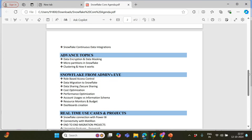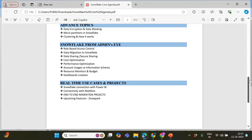In the advanced topics, we're going to cover data encryption, data masking, micro-partitions, and clustering in detail — very important features, especially if you have eight plus years of experience. You need to understand how data gets stored in Snowflake. Then Snowflake administration: role-based access control, data migration to Snowflake, data sharing, cost and performance optimization.